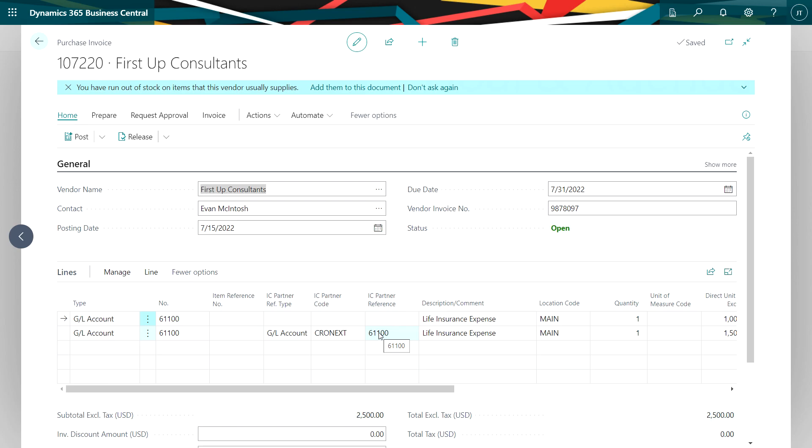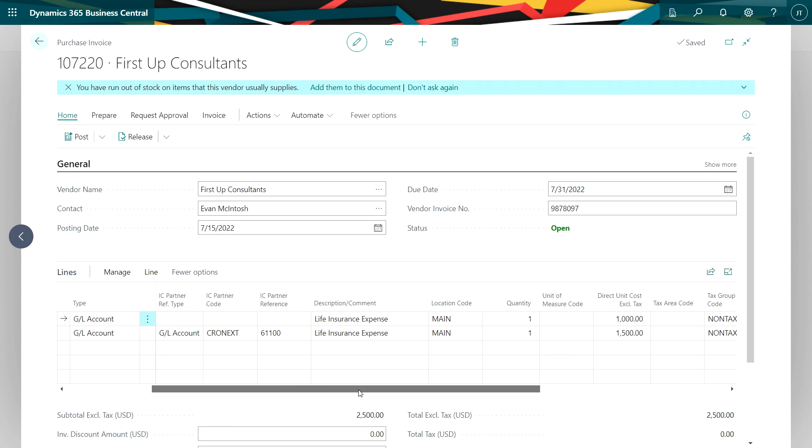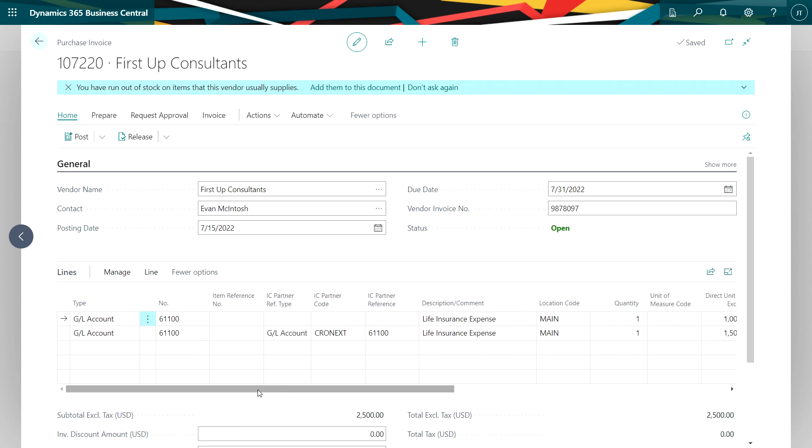And I've completed this transaction here. The first line is for life insurance that's going to be charged to the parent company or the source company. You can see that here. The second line is going to be an intercompany transaction.